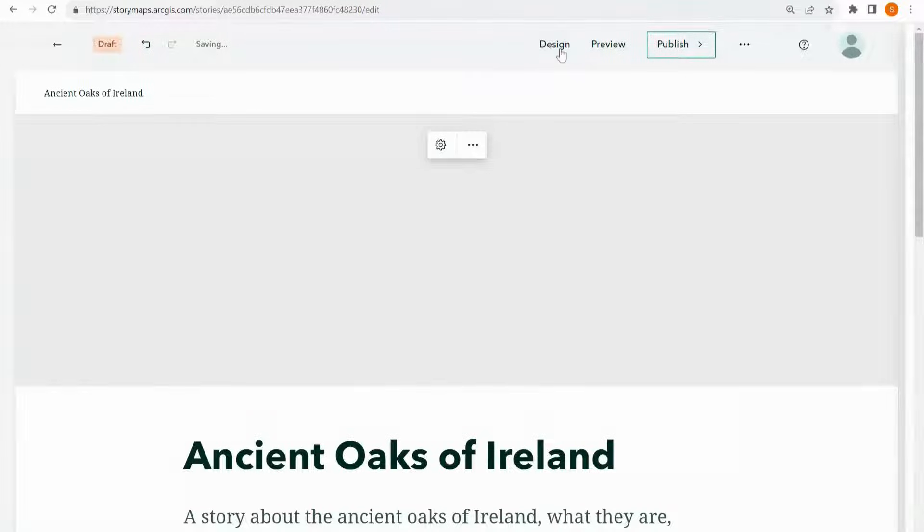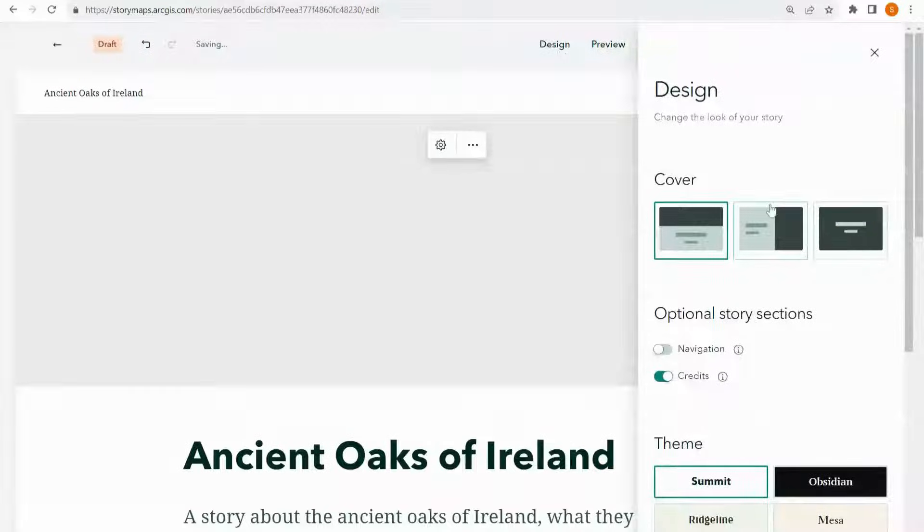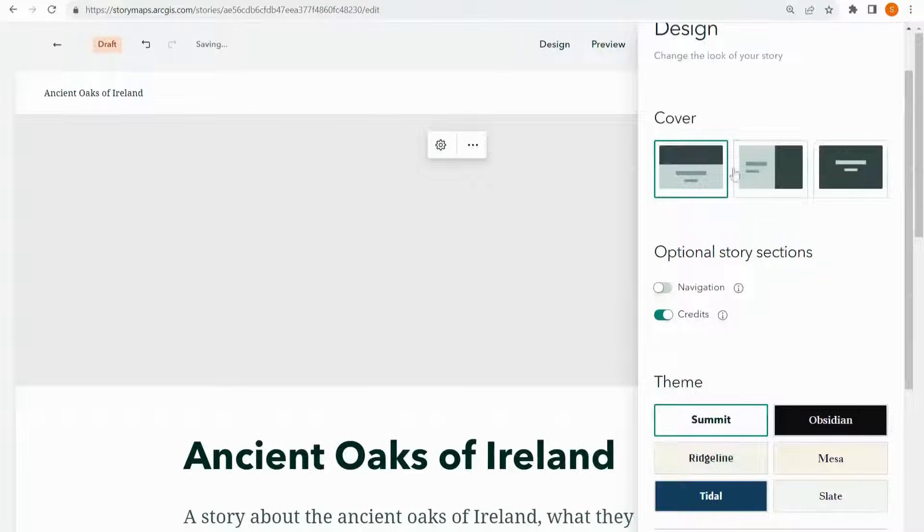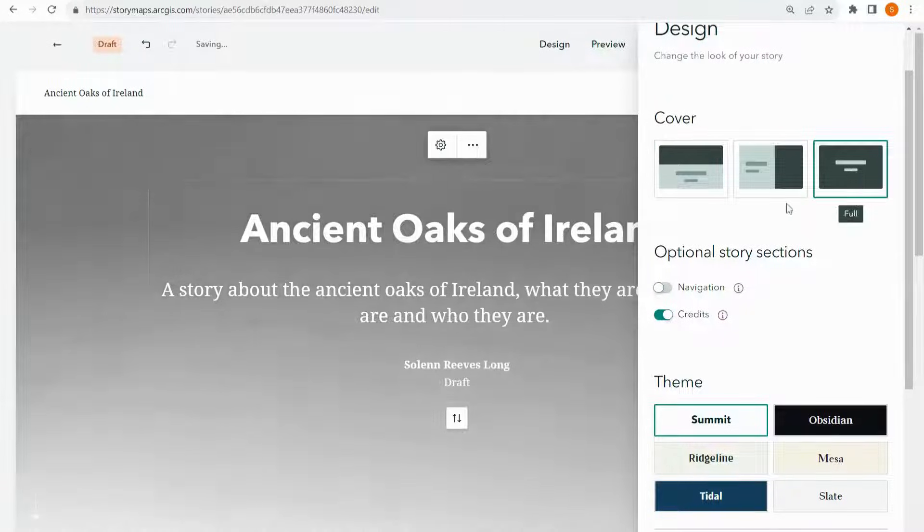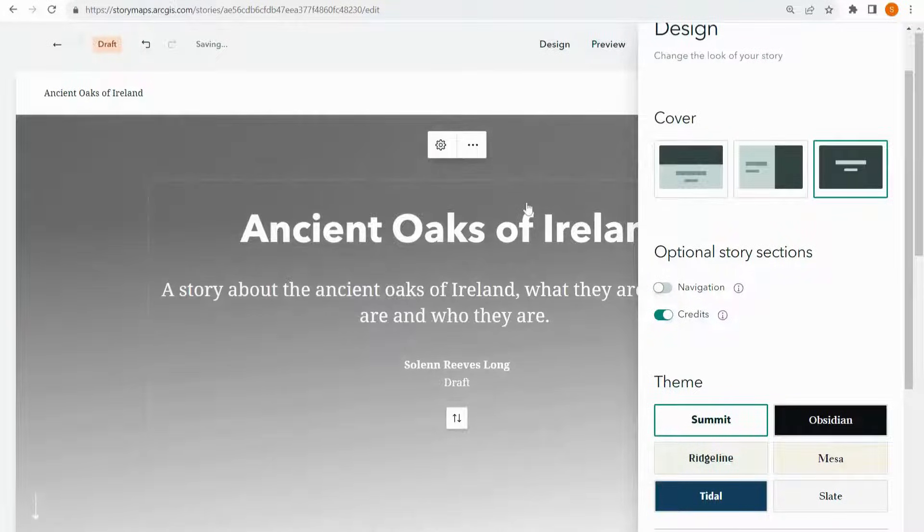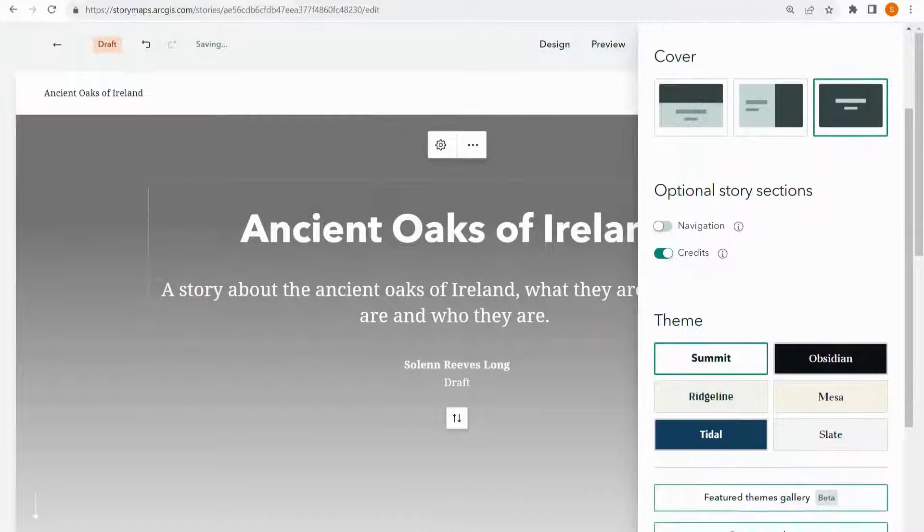Also if you want you can add in an image as a cover. And you can choose a few design options. So I'm going to change the cover option to this one. The image shows up quite large.